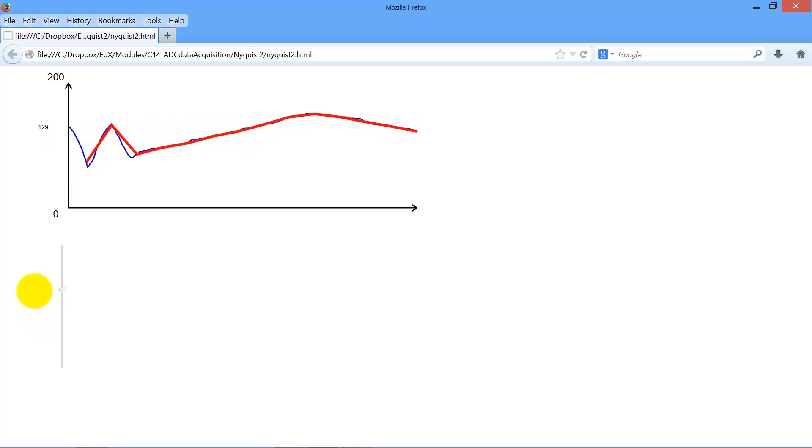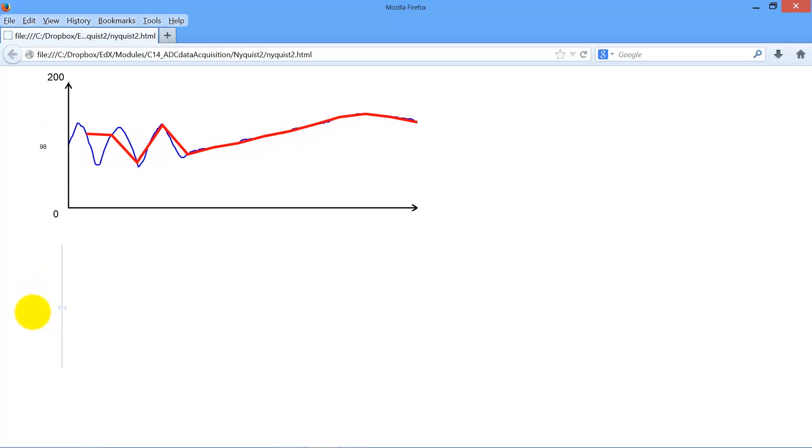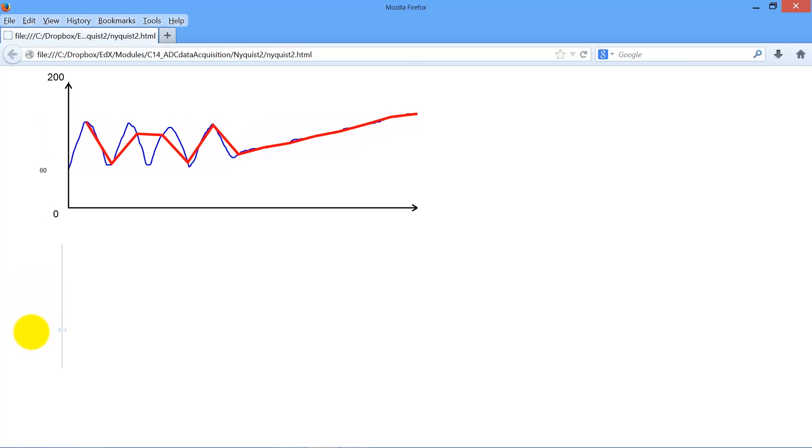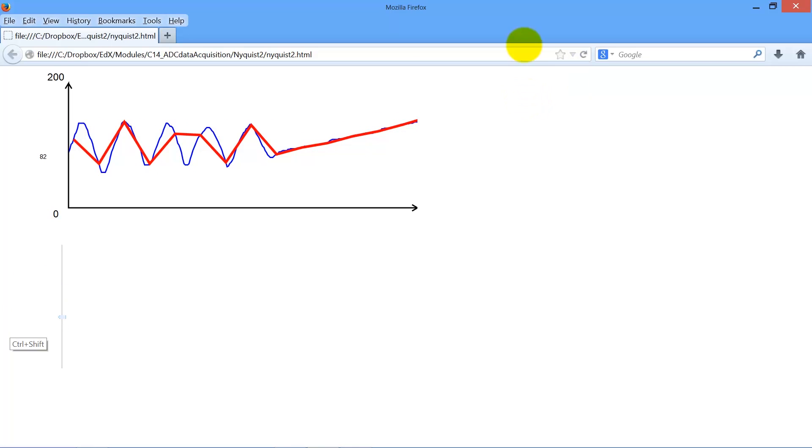So what if it doesn't track? Then we get the wrong answer. There are many ways in which the digital samples are different from the analog samples.